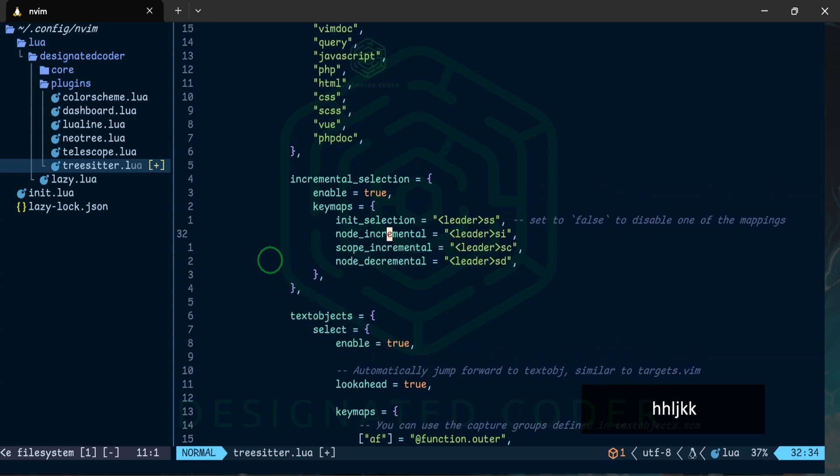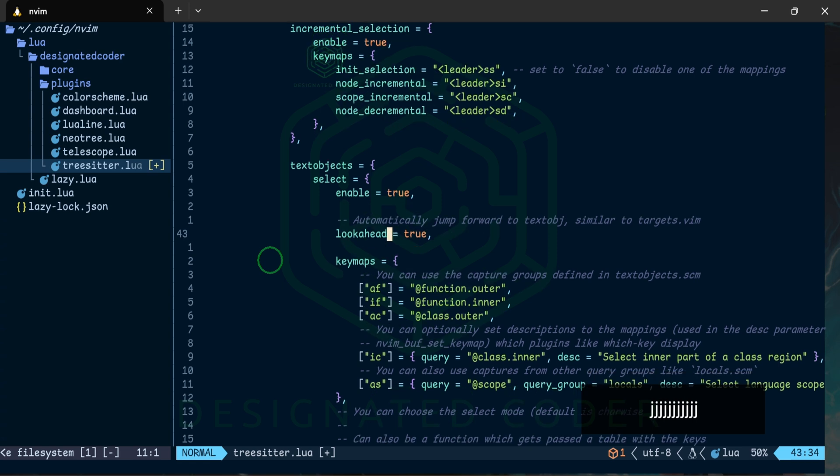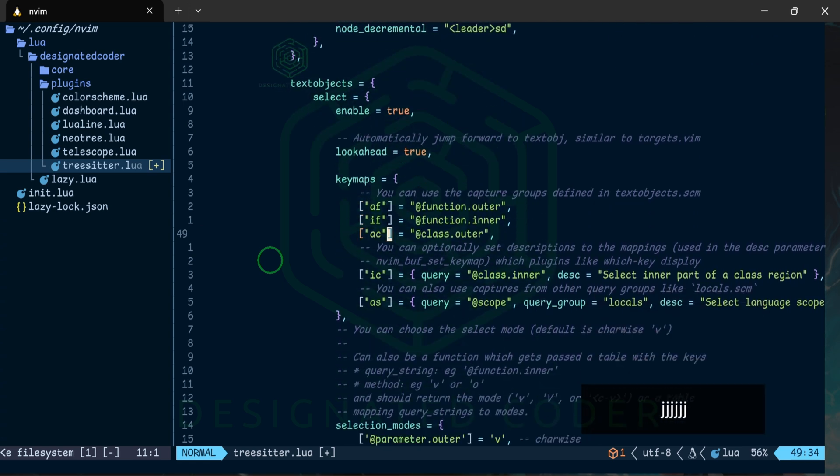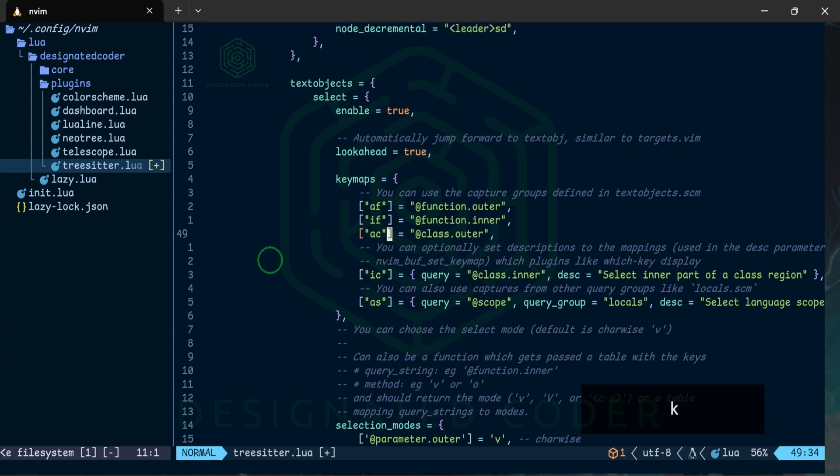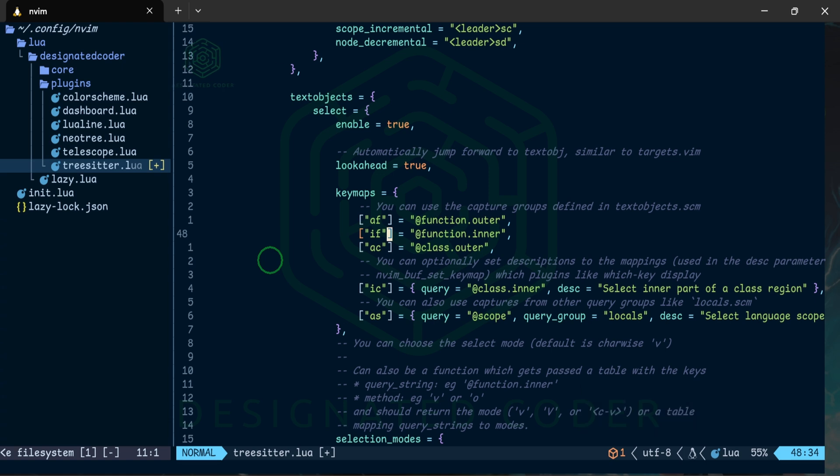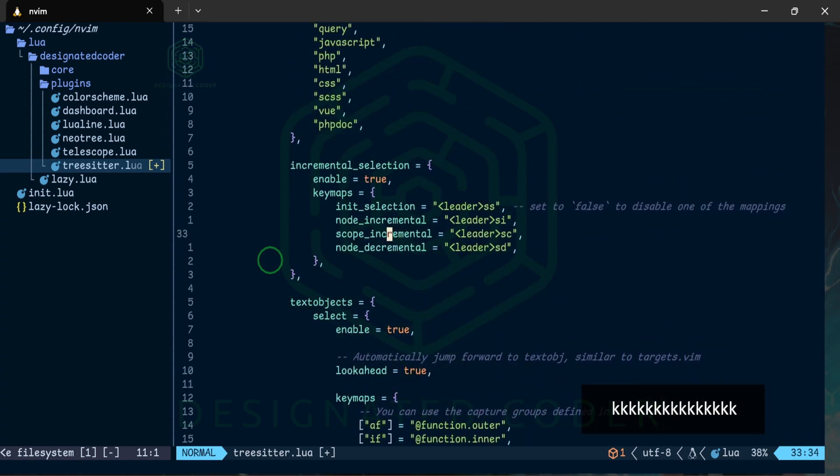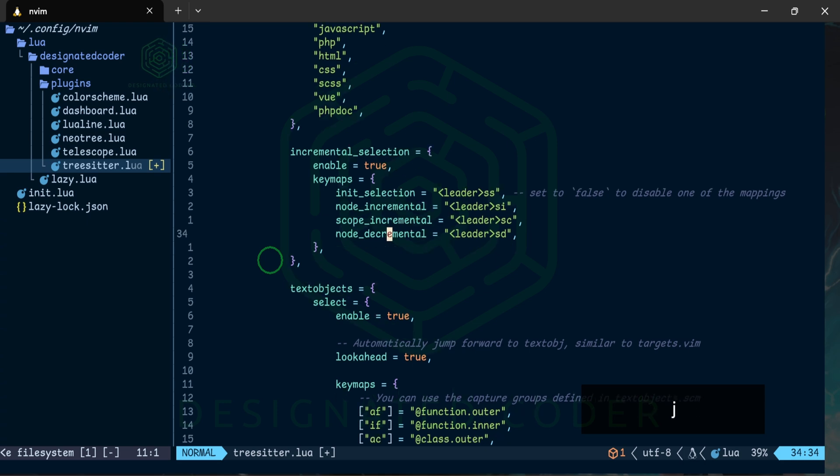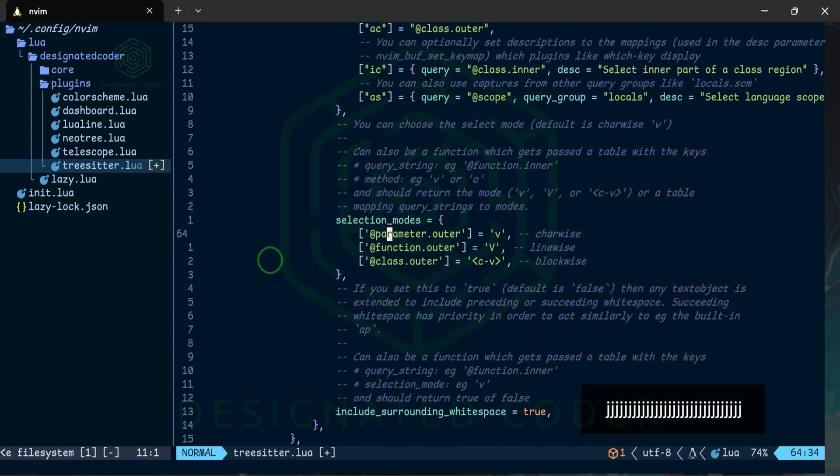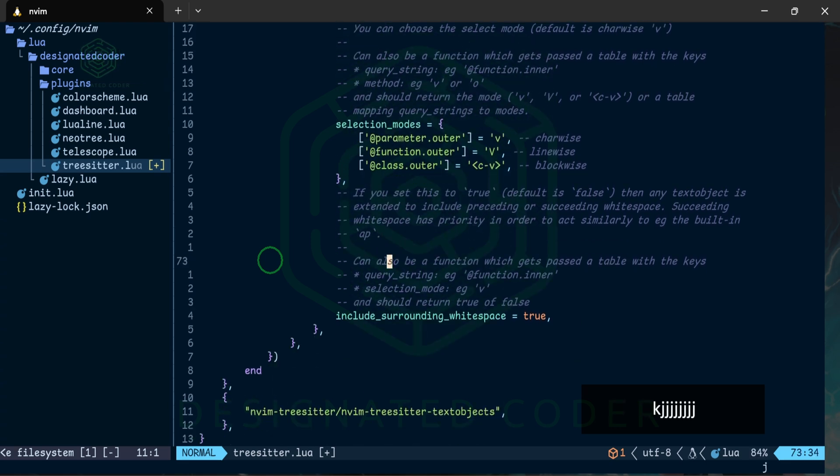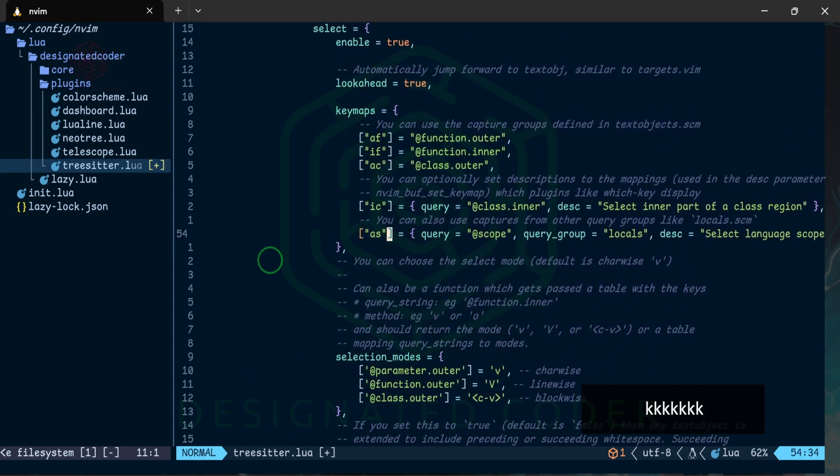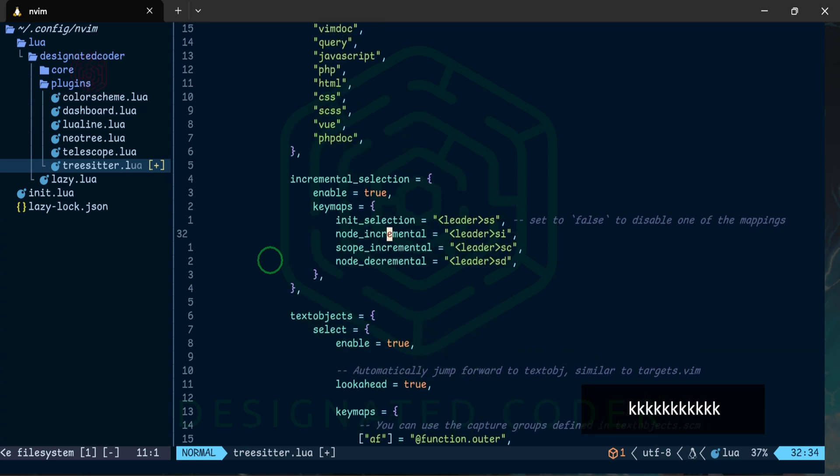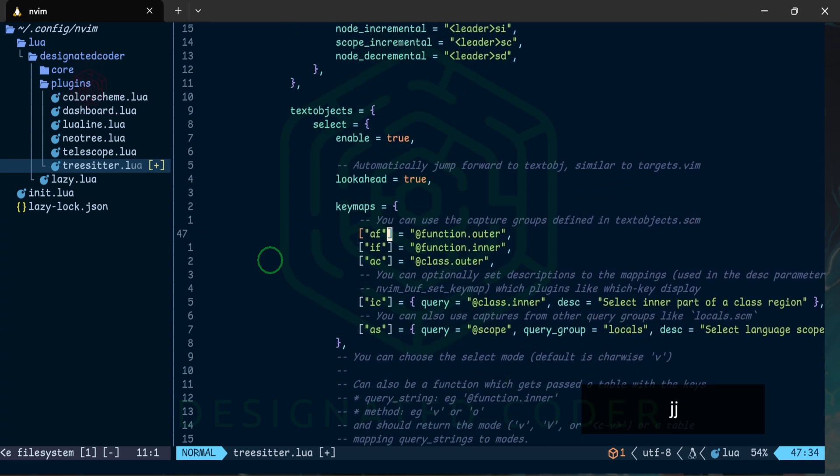Now here are our text objects and these are key commands where you can grab the function, grab the class, same thing with the selections except it's focused in between a function or a class or something specific in that way, whereas this could just be in a line, it doesn't have to necessarily be in a function or a class. Same thing with the parameter outer, class outer, these are just different modes that you can use. I don't typically use these all that often. What I've been doing is I've mostly been focused on using these but again I'm still learning the motions before I even really get into this.